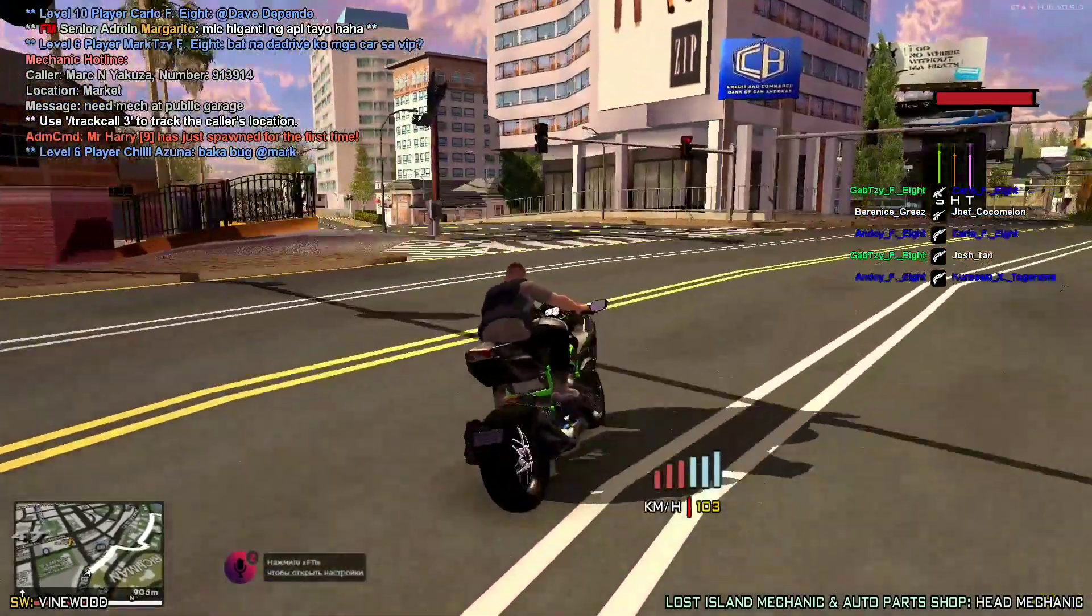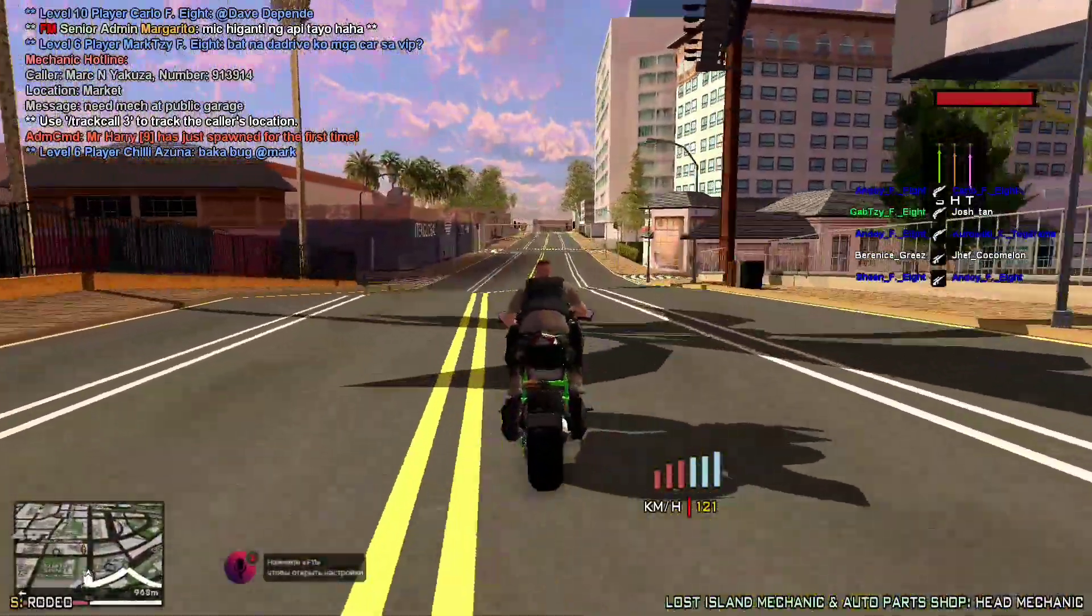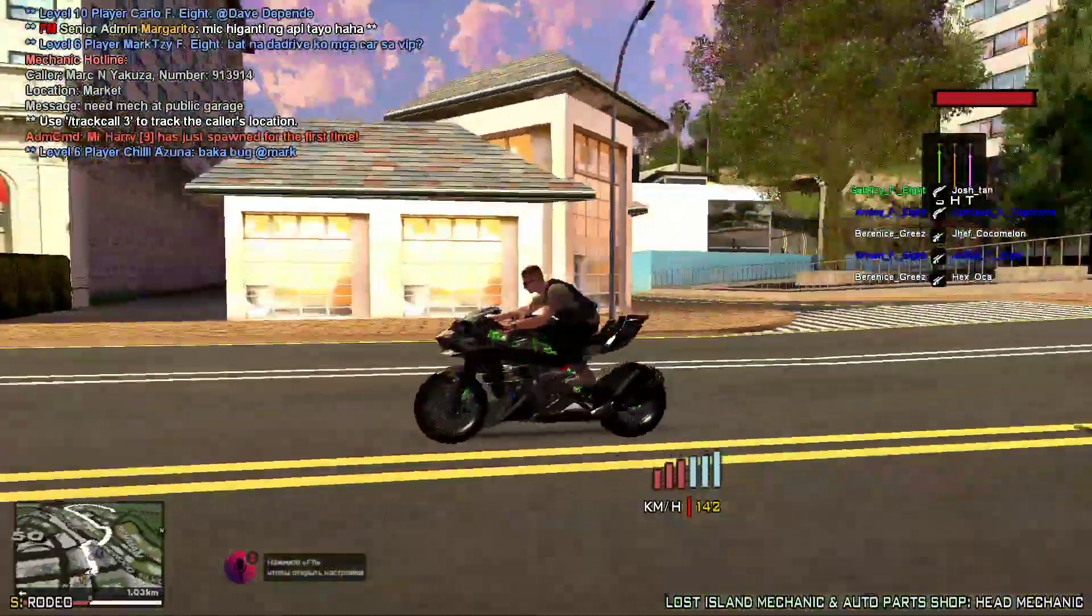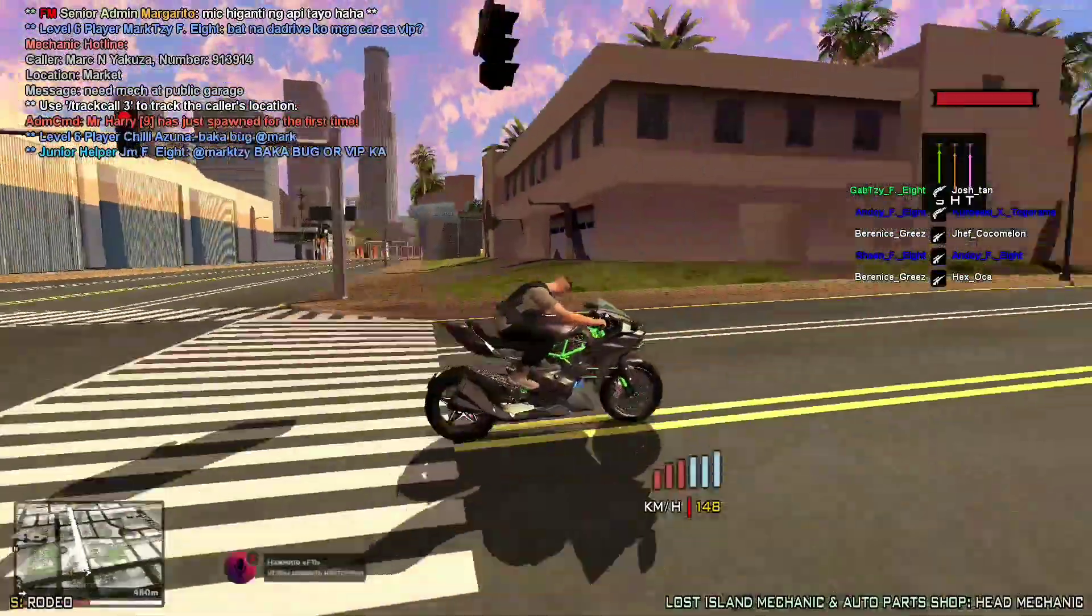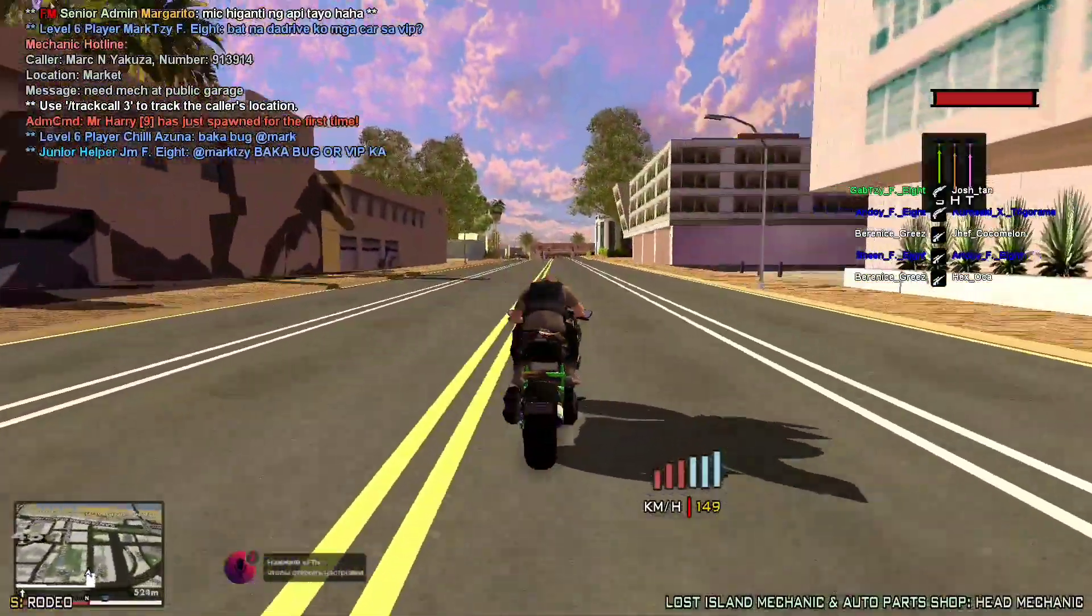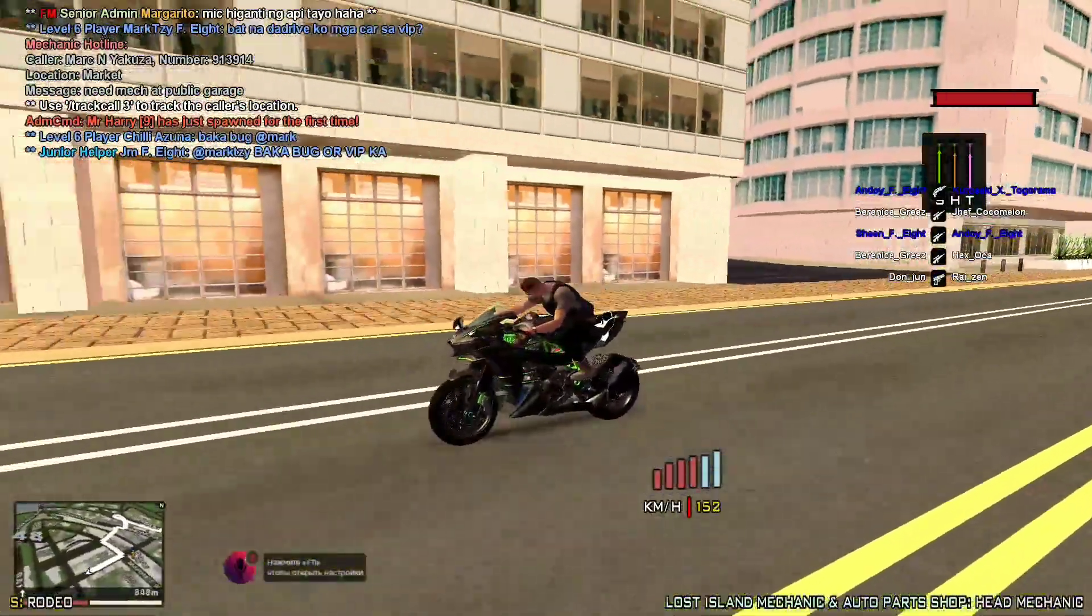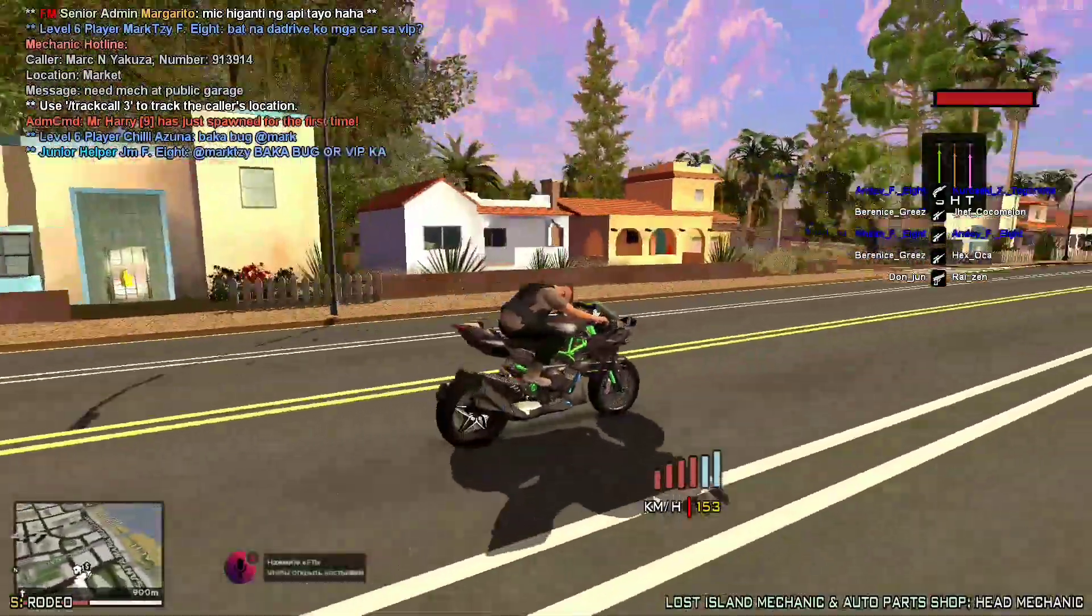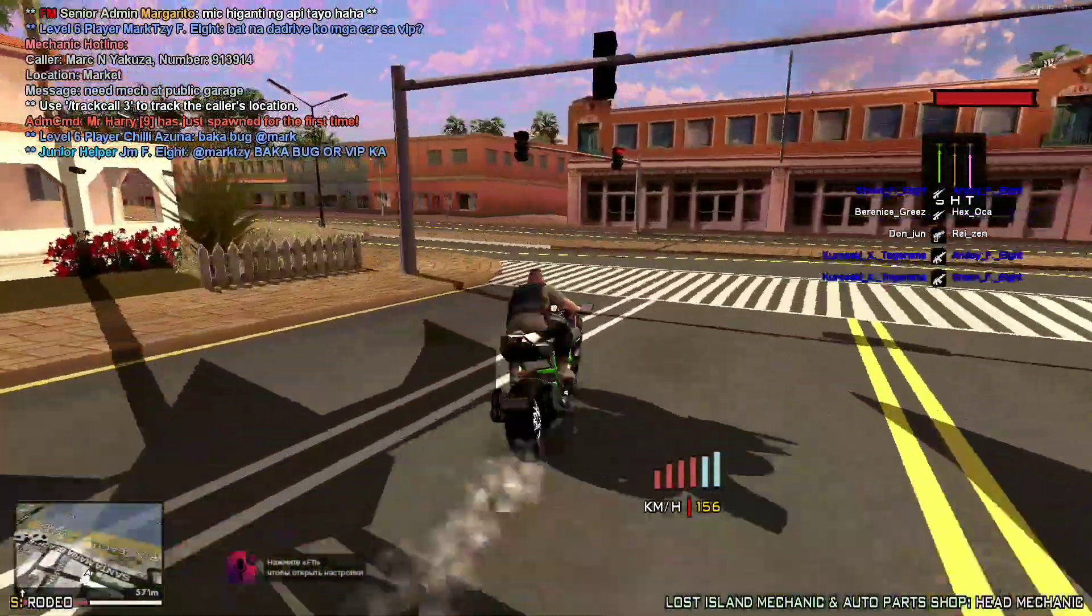So yeah, what's up? What's up sa inyo? Ngayong araw na ito, tuturuan ko kayo kung paano nga ba mag-mod dito po sa PC. Tuturuan ko kayo ngayong araw na ito kung paano nga ba gawin at magkaroon ng ganitong klaseng bike dito sa laro na ito.